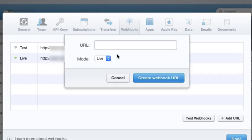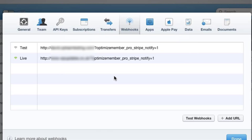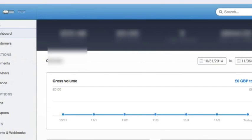We're telling OptimizeMember and Stripe that this is the site connected to OptimizeMember. We're connecting them together so when things happen in Stripe, it knows which site it's sending data back to. Once you've done that, that's all you need to do in Stripe.